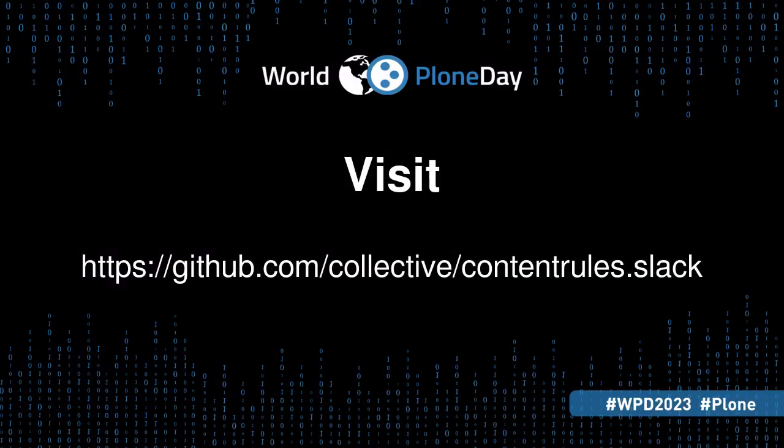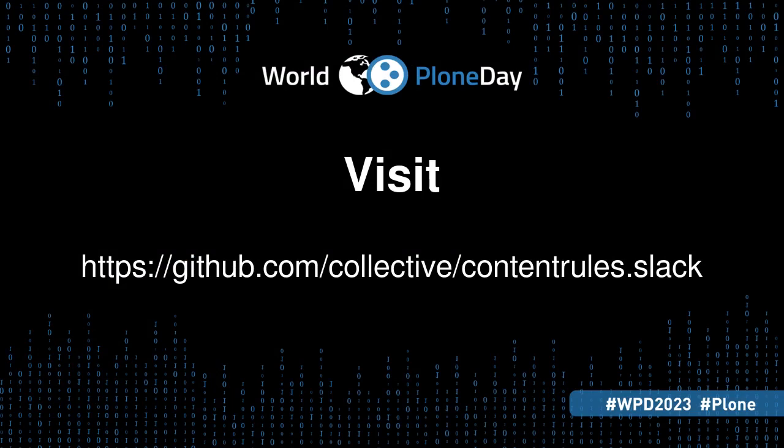That is how you integrate your Plone site with Slack. Thank you for watching this video, and if you have further questions, you can reach us at the contentrules.slack GitHub repository.